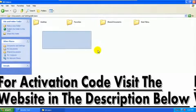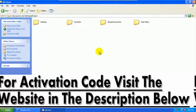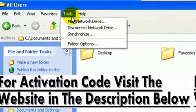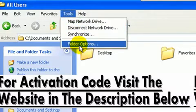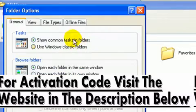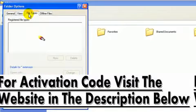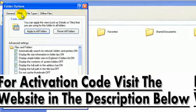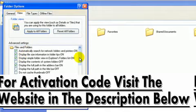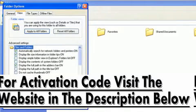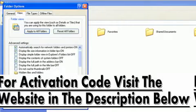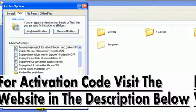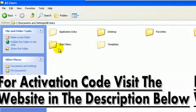Then once you get to the All Users file, you want to stop here and go up and click Tools. Then you want to click Folder Options. Then click File Type, I mean View. And then you want to go down and you want to click Show Hidden Files and Folders. Check that and then click Apply and click OK.